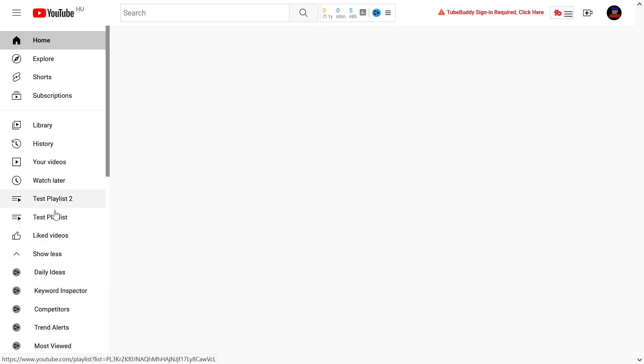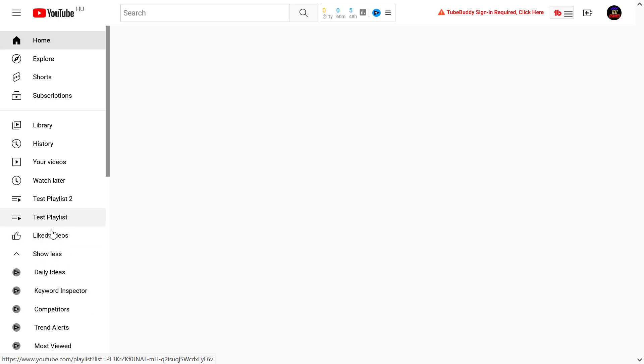If you don't see the playlist you want to delete, you might have to click on the show more button here and you're going to see all of your playlists.